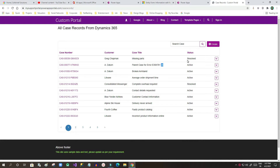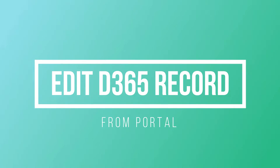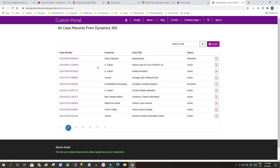Hi guys, in this video we will see more on entity list in Dynamics 365 portal. In my last videos I recorded many functionalities related to entity list, like creating records, enabling search functionality, and creating view details information for that entity list. This time I will show you how to enable the edit feature for a specific record from the portal page for Dynamics 365 entities.